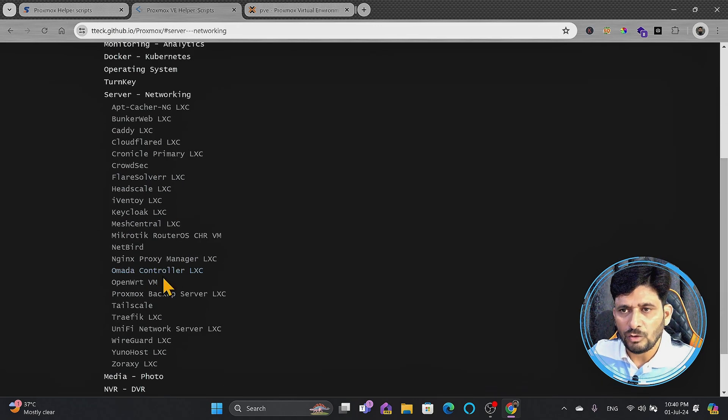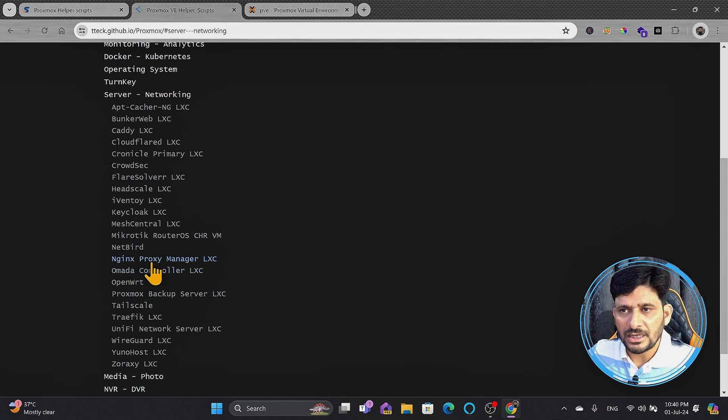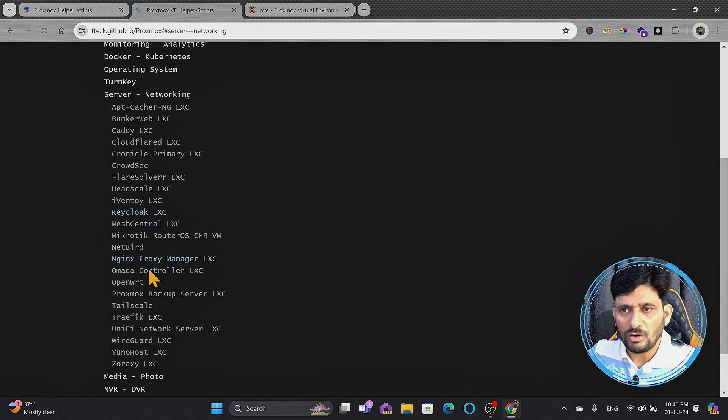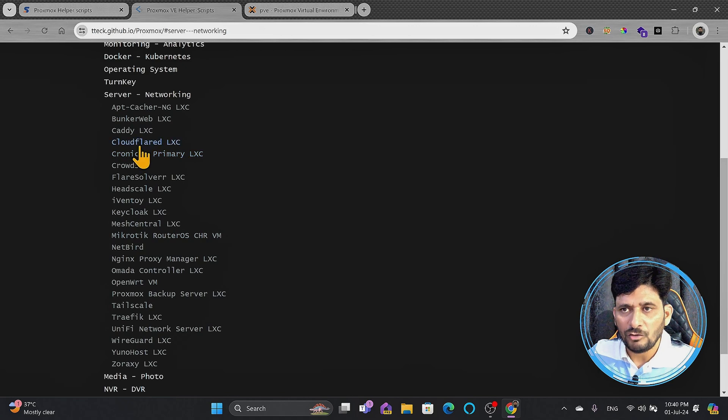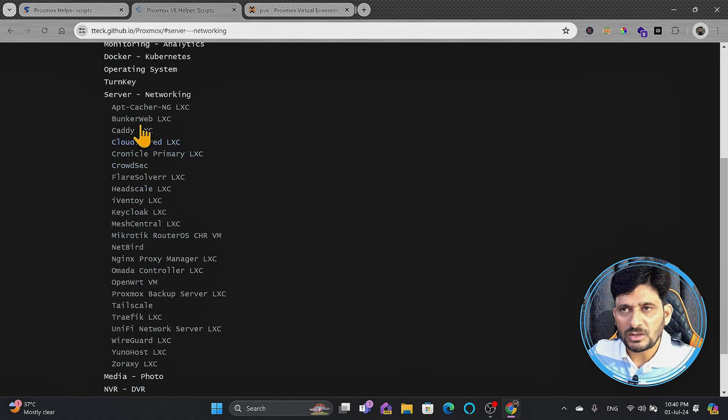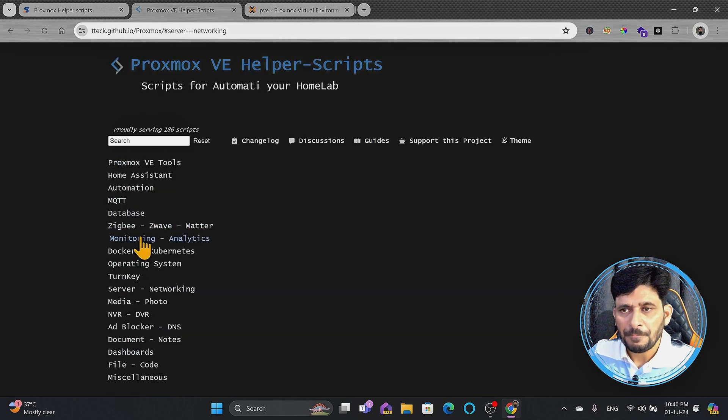Here is server networking, whether you want to go for Nginx proxy manager, whether you want to go with Keycloak, whether you want to go WireGuard, whether you want to go with Cloudflared. These are all the options which are available in server networking.